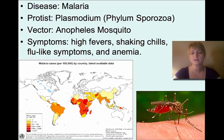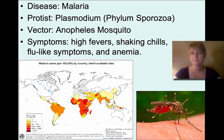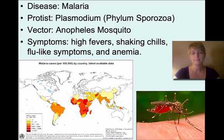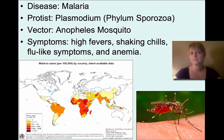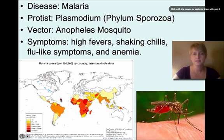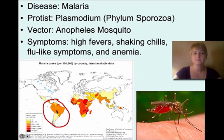Protists are a lot of our disease carriers and have a pretty drastic effect on humans. The first disease is malaria, caused by a protist called Plasmodium in the phylum Sporozoa. It doesn't move by itself but uses the Anopheles mosquito to transfer from mosquito to host, making the host sick. Symptoms include high fever, shaking chills, flu-like symptoms, and anemia, and it can even cause death. Malaria is very common in the southern hemisphere — quite a few cases in South America, and it's extremely common in Africa.